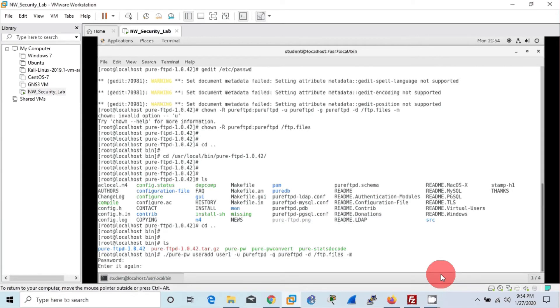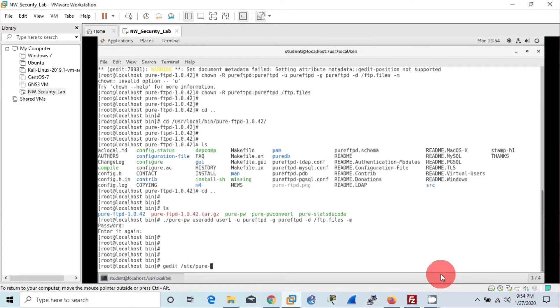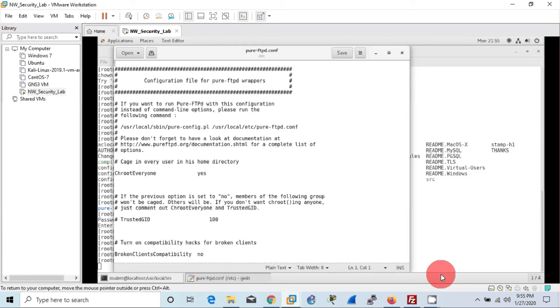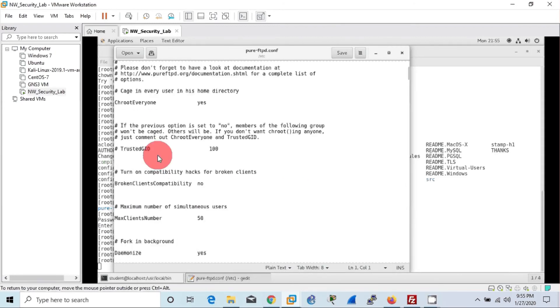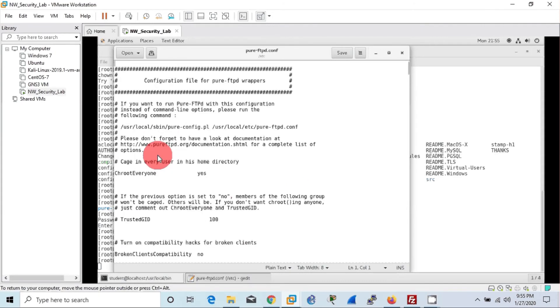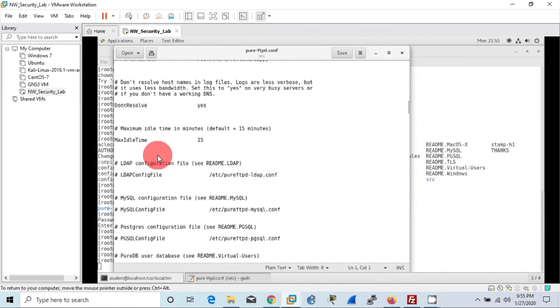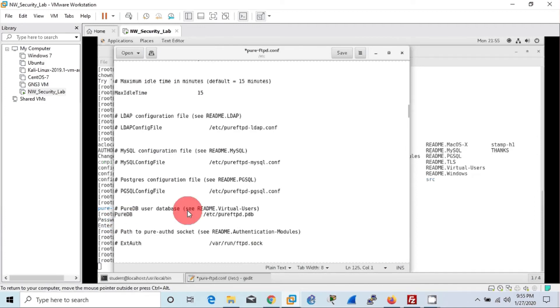Then we will edit ProFTPD.conf file in order to give relevant access parameters there. Just like previously, if you remember, we have given the access command or change the parameter of no anonymous to yes, which means you have to do credentials in order to log to the system. Here we will do a simple change, that is we will uncomment the PureDB, that is database file. Here we are using a database, so PureDB that is here by default is commented, means it is not there. So we uncomment it, we have removed the hashtag, which means it's working now. So you can save and close it.